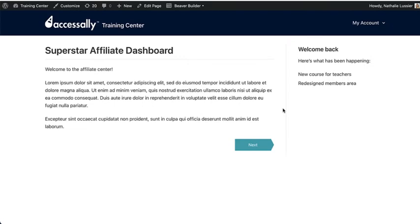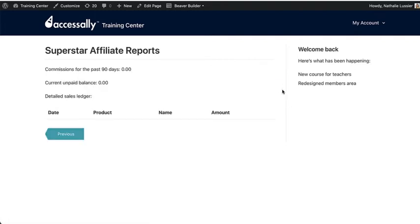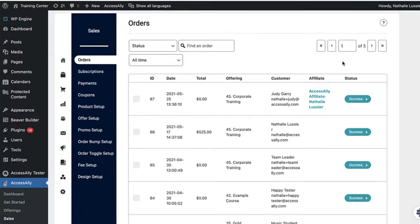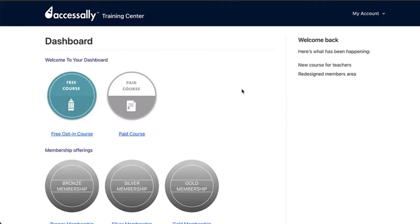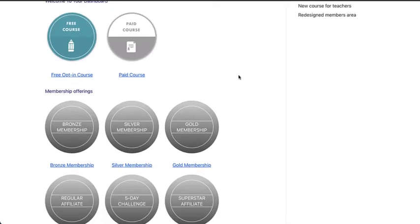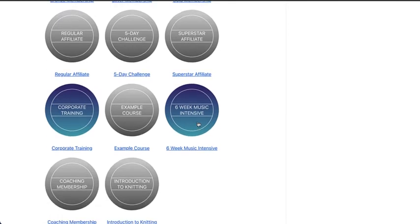Plus, with AccessAlly's affiliate functionality, you can create gorgeous dashboards, give them all the links that they need to get started, as well as all the reports and information to help them make more money. You can also take a look as orders come in and subscriptions are completed or continued. All of your information is right here inside of AccessAlly. You've also got a built-in cross-selling dashboard so people can see what they have access to and what they can upgrade to.